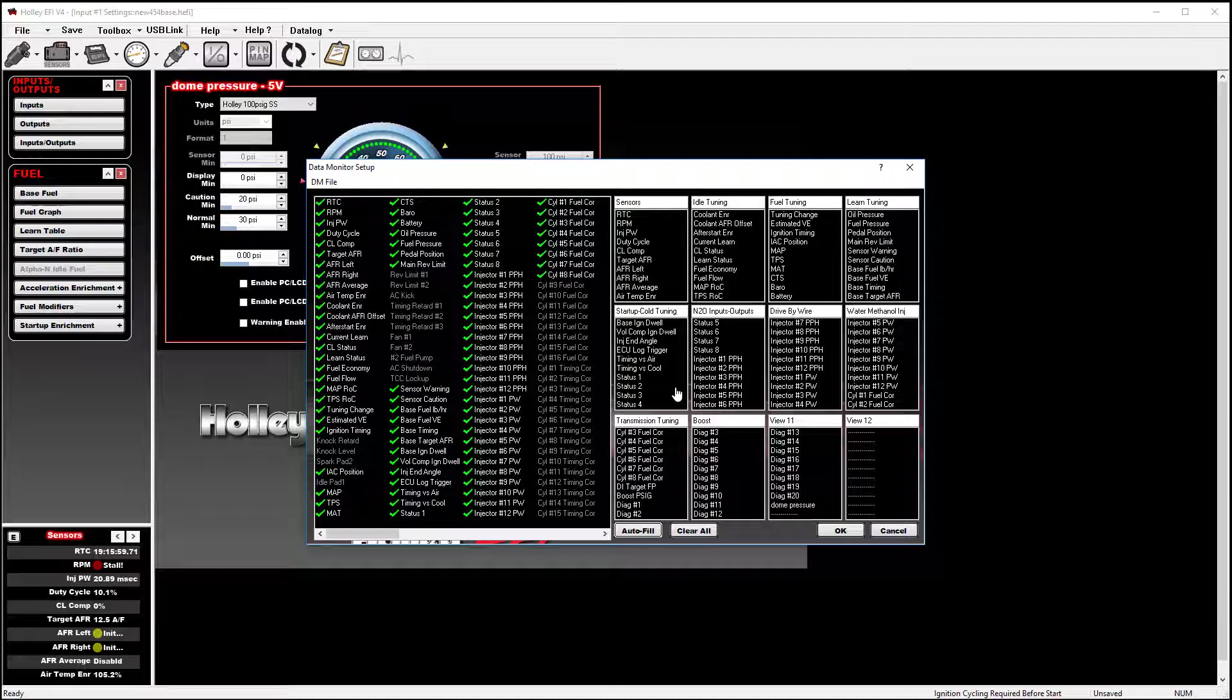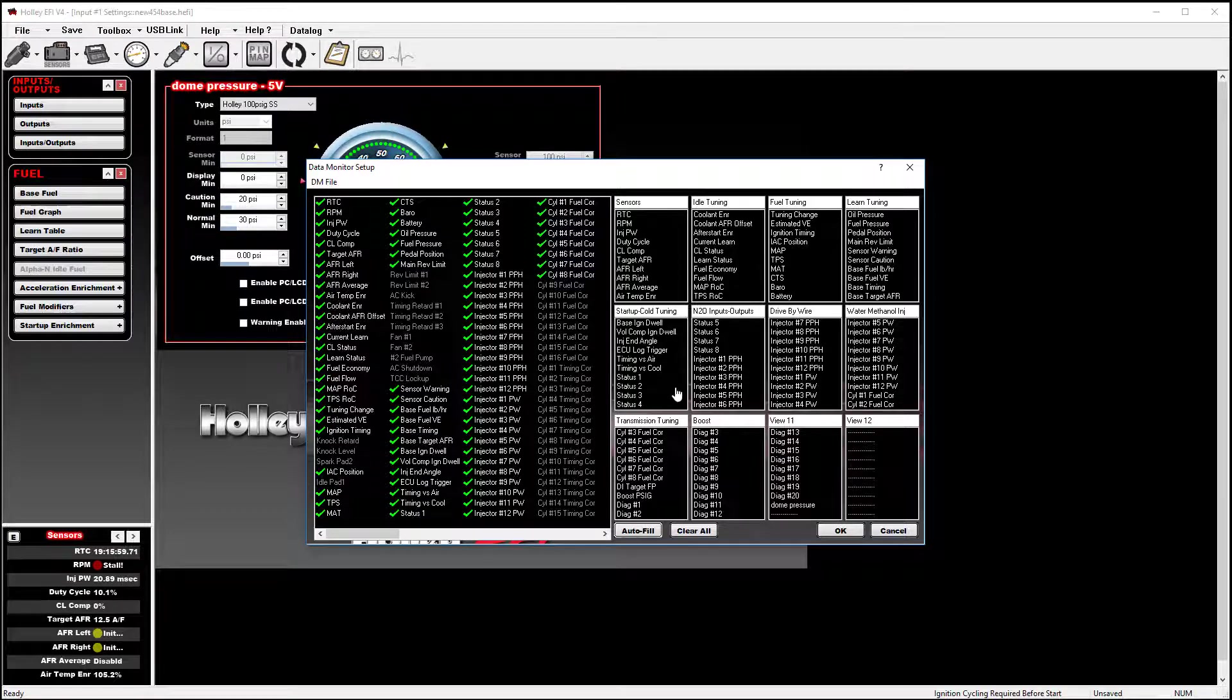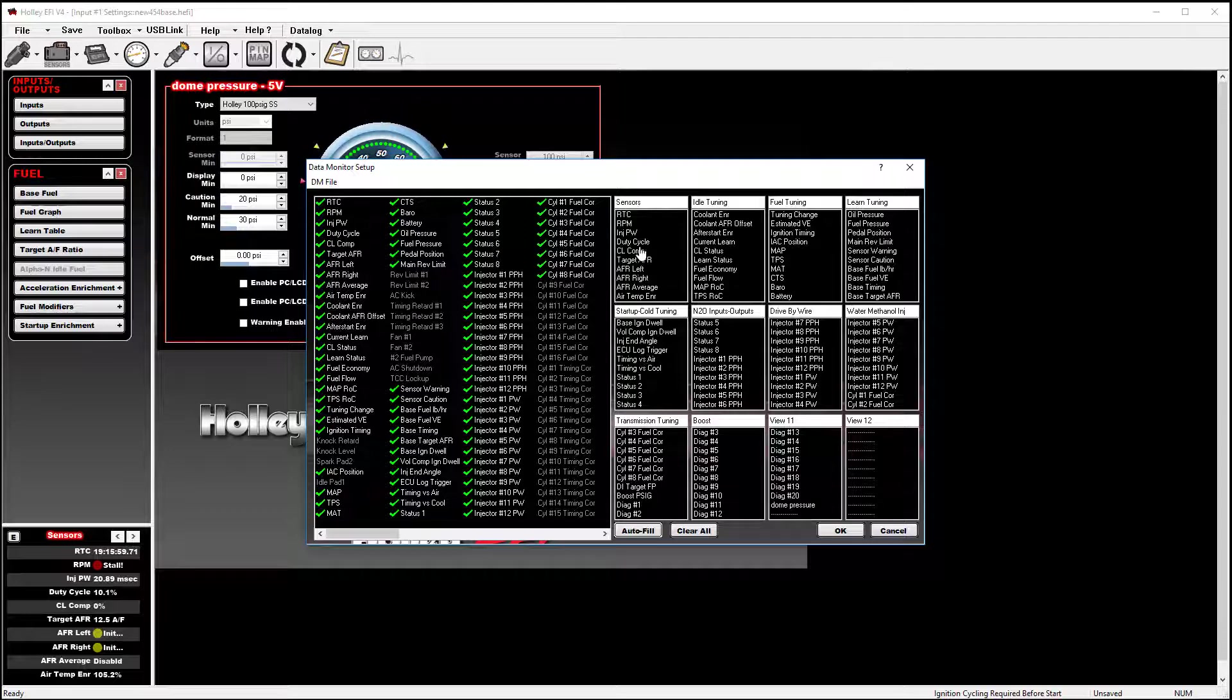It goes a little bit further than that because a common thing you may run into is working with different vehicles. There may be a specific set of parameters that you want to view. But you don't necessarily want to take the time to go in and change those around each time you go to work on the vehicle.